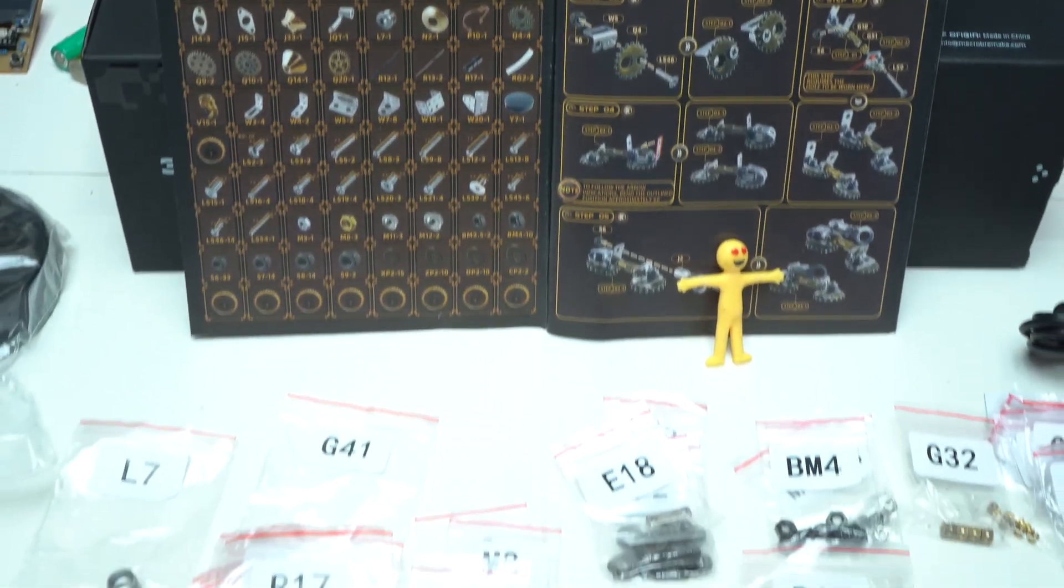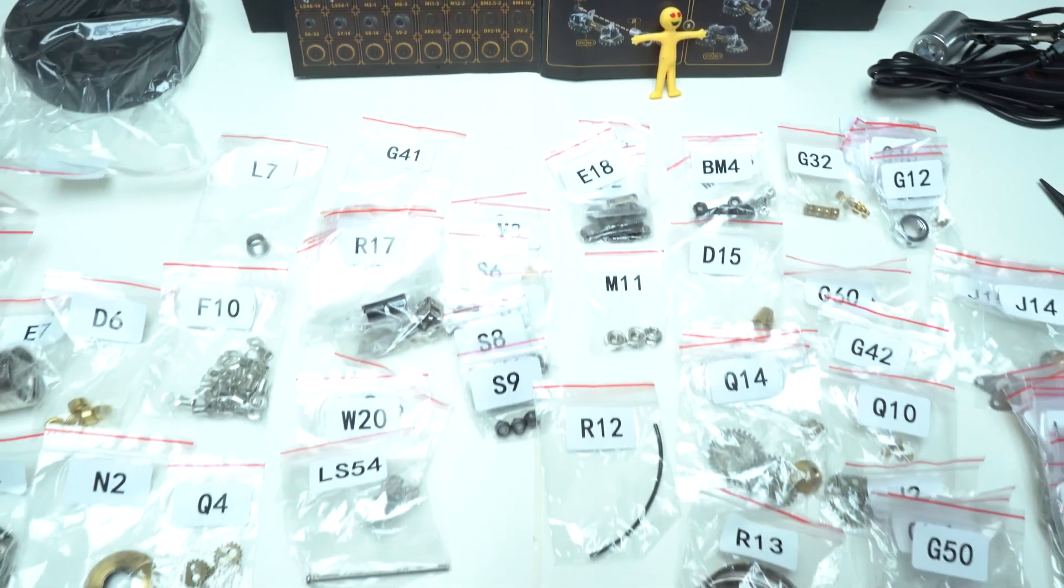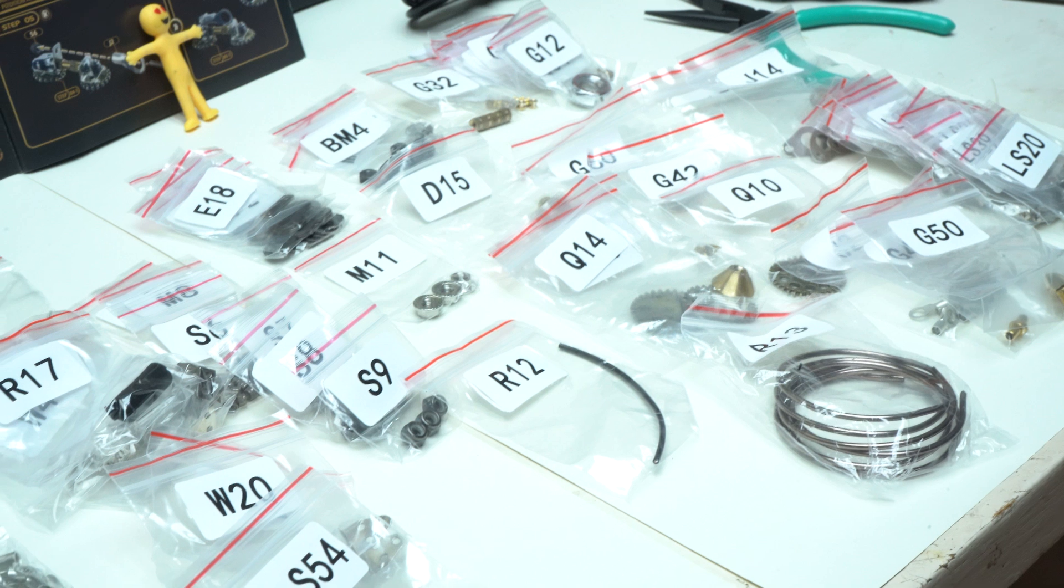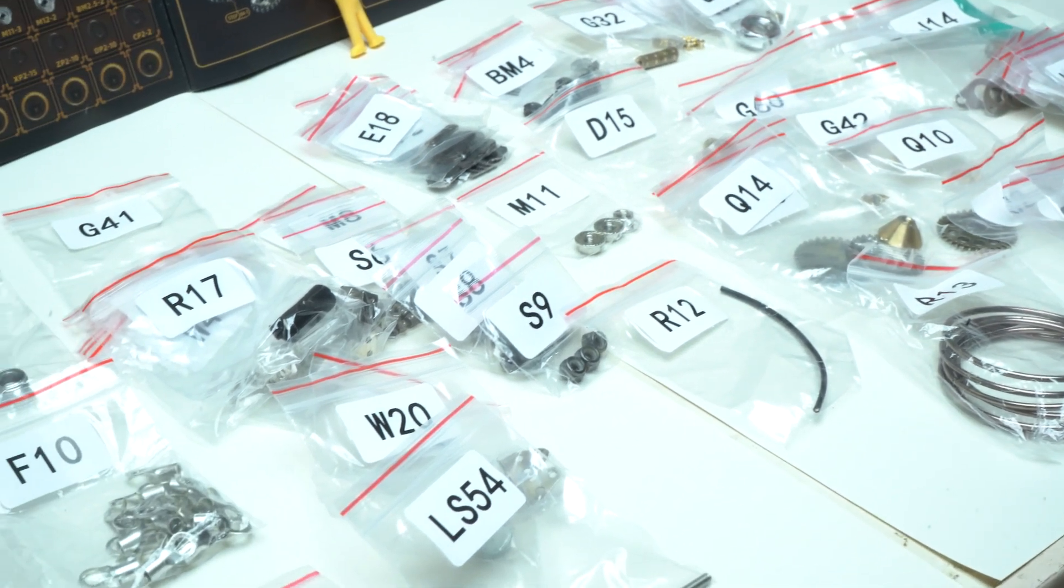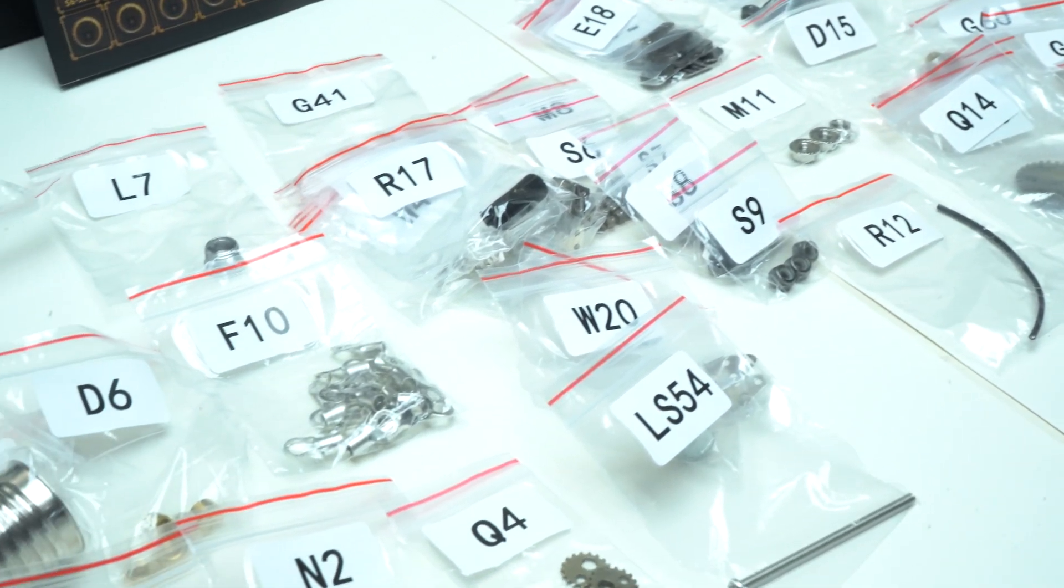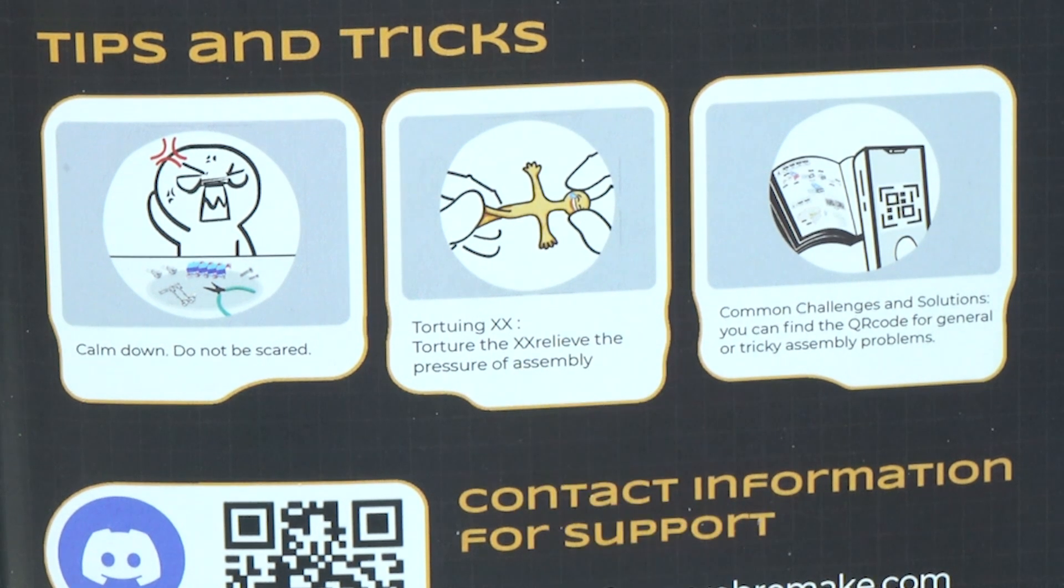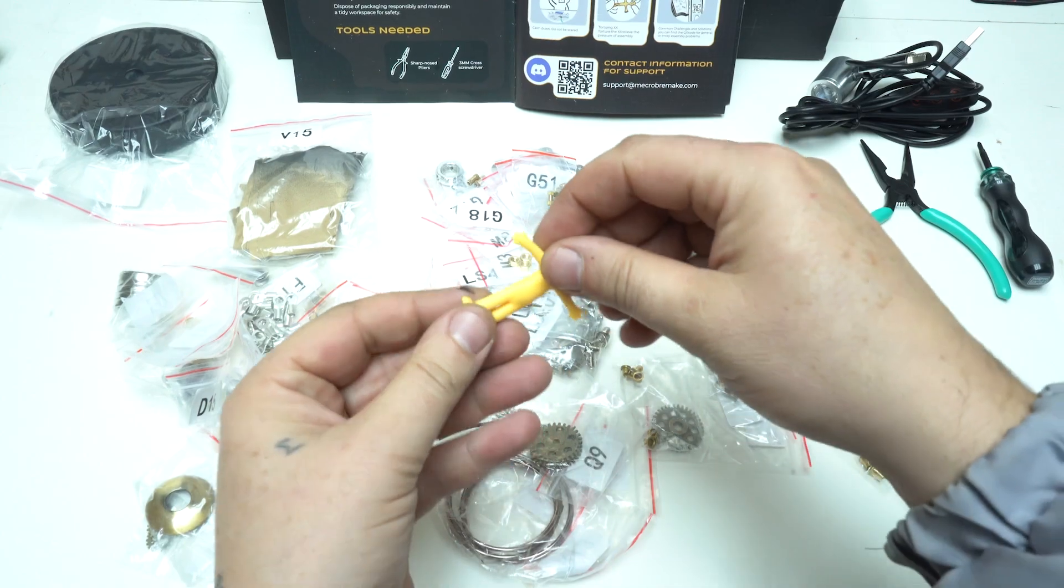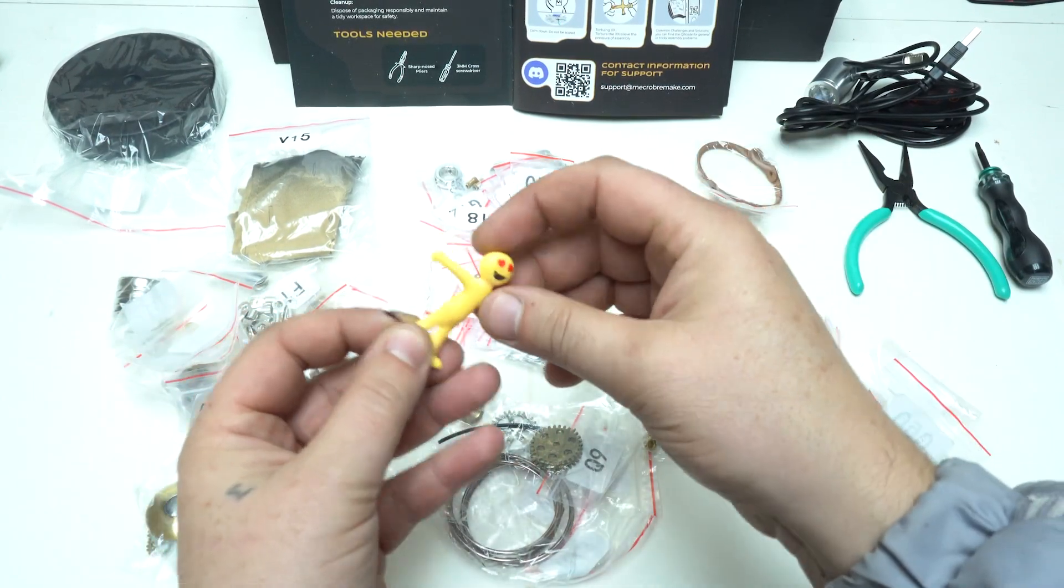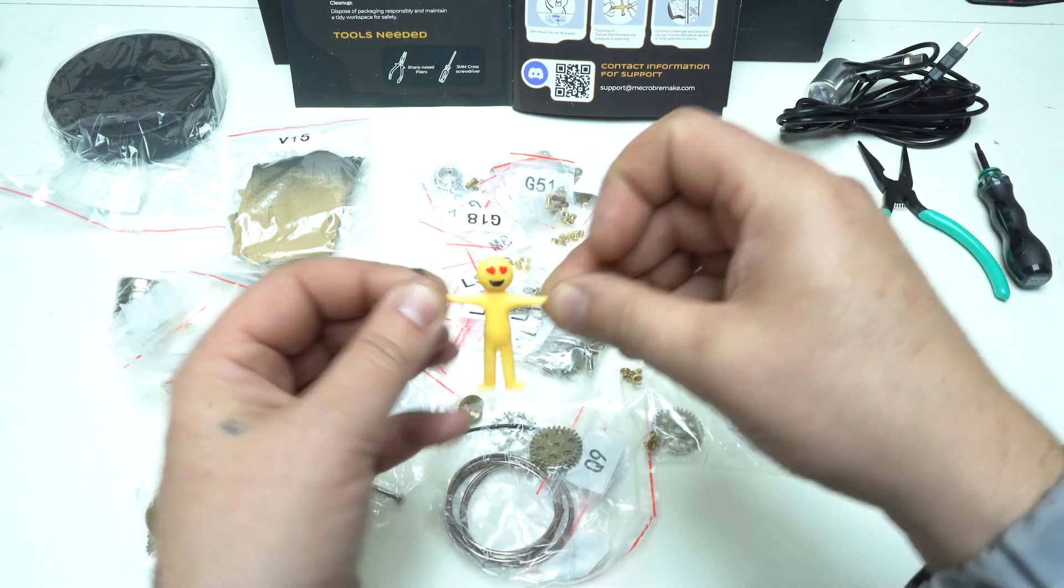The kit also includes the necessary tools, making it accessible for beginners while remaining challenging enough for experienced builders. Before starting to assemble, take a moment and relieve the pressure using this rubber man which is included in the kit.